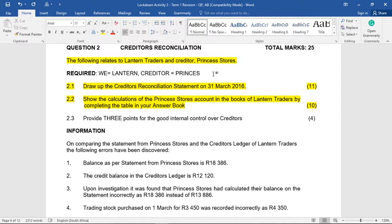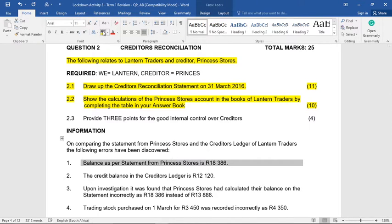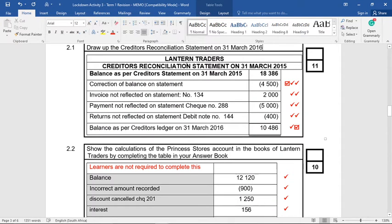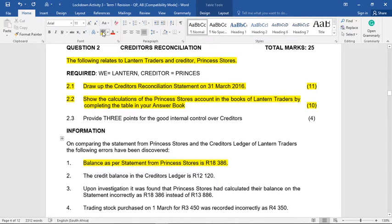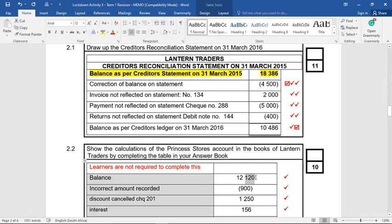For 2.1 and 2.2 I'm going to answer them together. We have to decide who is who and who's made the mistake. Upon comparing the statement from Princess Stores and the creditor's ledger of Lantern Traders, the following errors have been discovered. Number one: the balance as per the statement from Princess Stores is 18,386 — so we start the creditor's recon with that figure. Number two: the credit balance in the creditor's ledger is 12,120 — so in our books the balance is 12,120. You can straight away see they are not equal to each other.